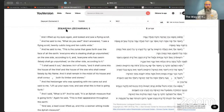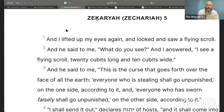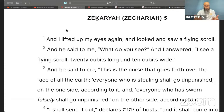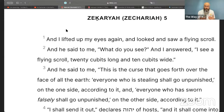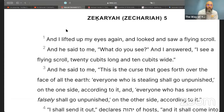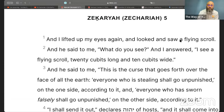Zechariah chapter 5 verse 1: 'And I lifted up my eyes again and looked and saw a flying scroll.' Remember that the books of scriptures didn't have the chapter and verse separation — that was added later to help readers find certain parts. The revelation of the two olive trees and the two witnesses continues with this chapter, even though it's going with another vision.